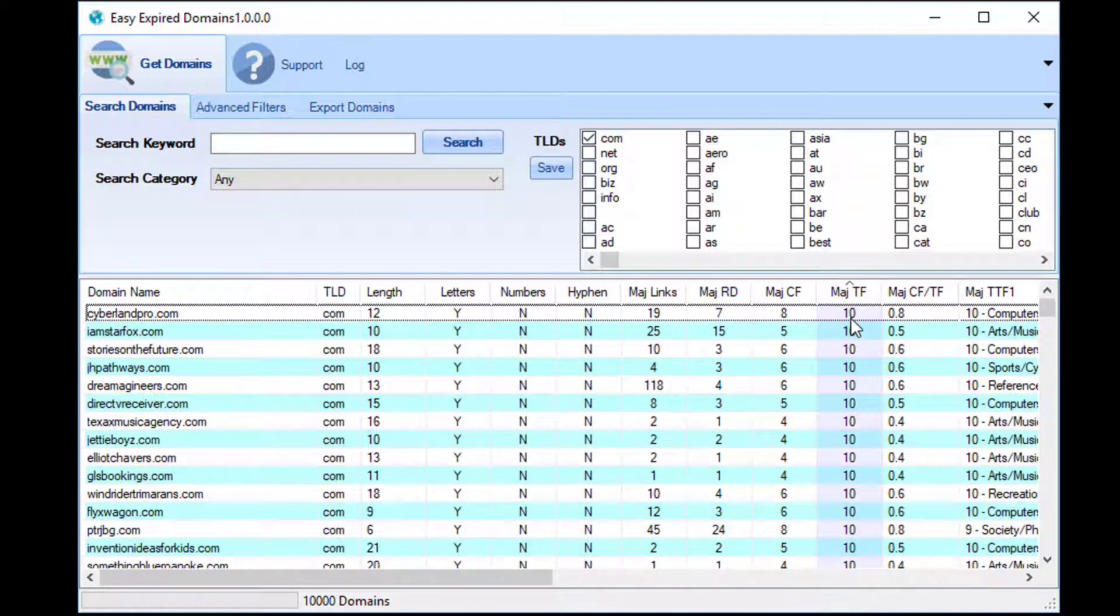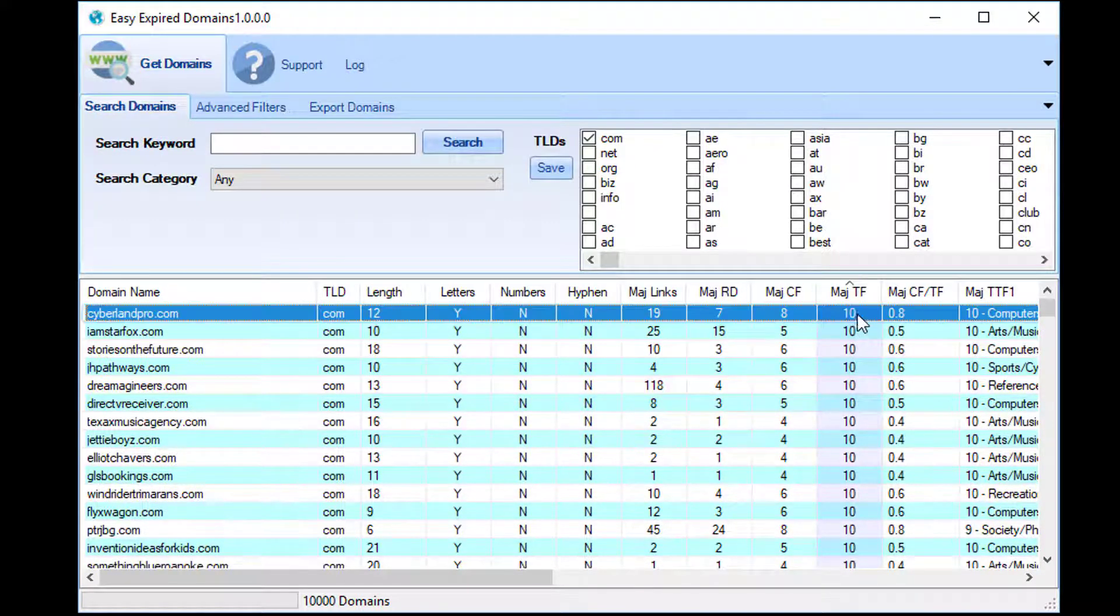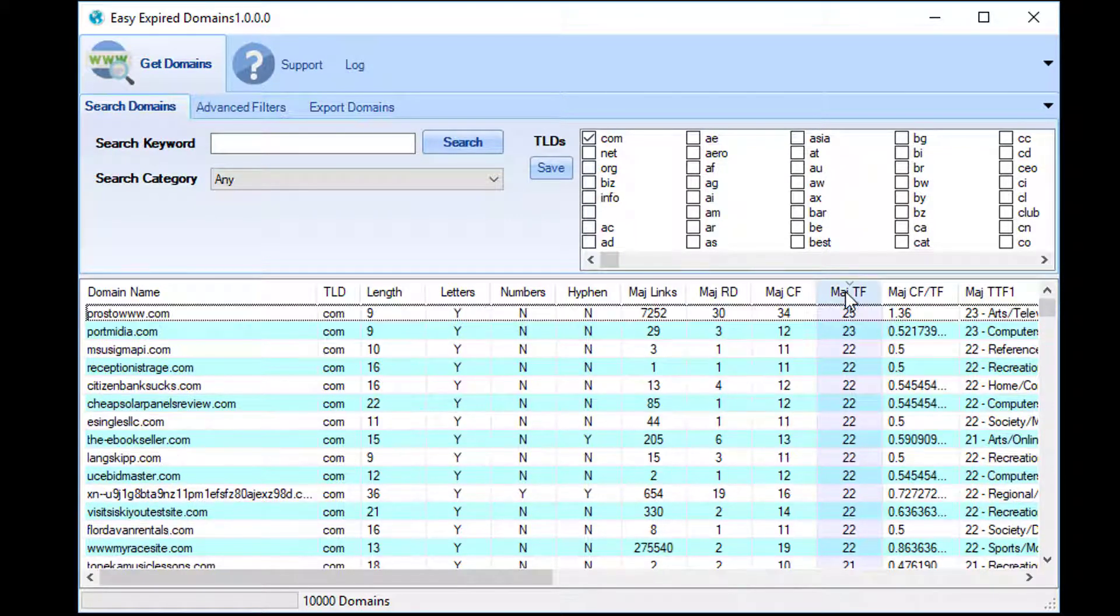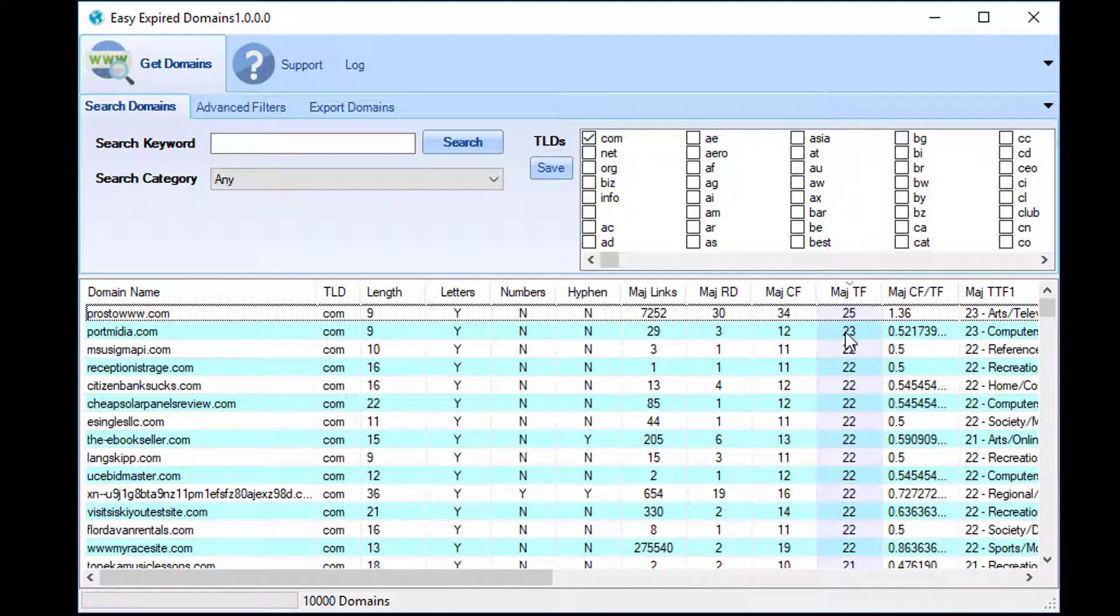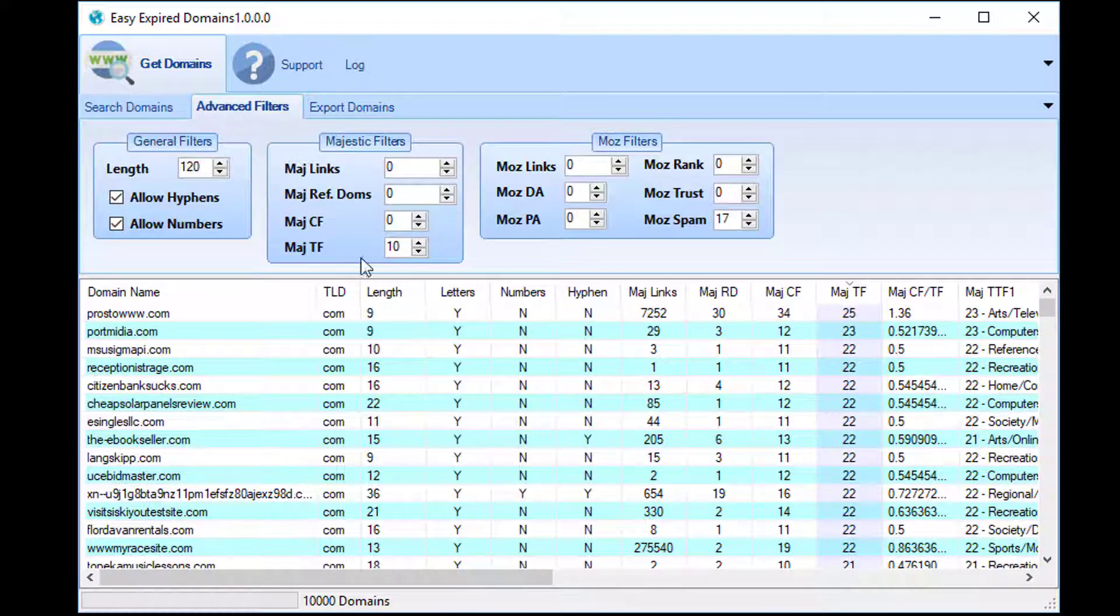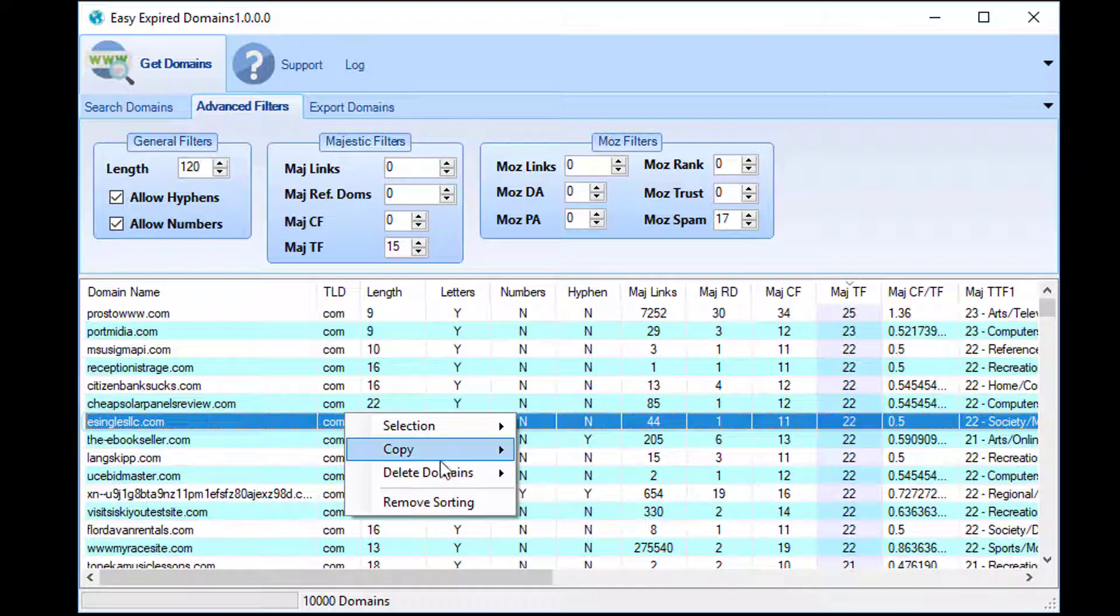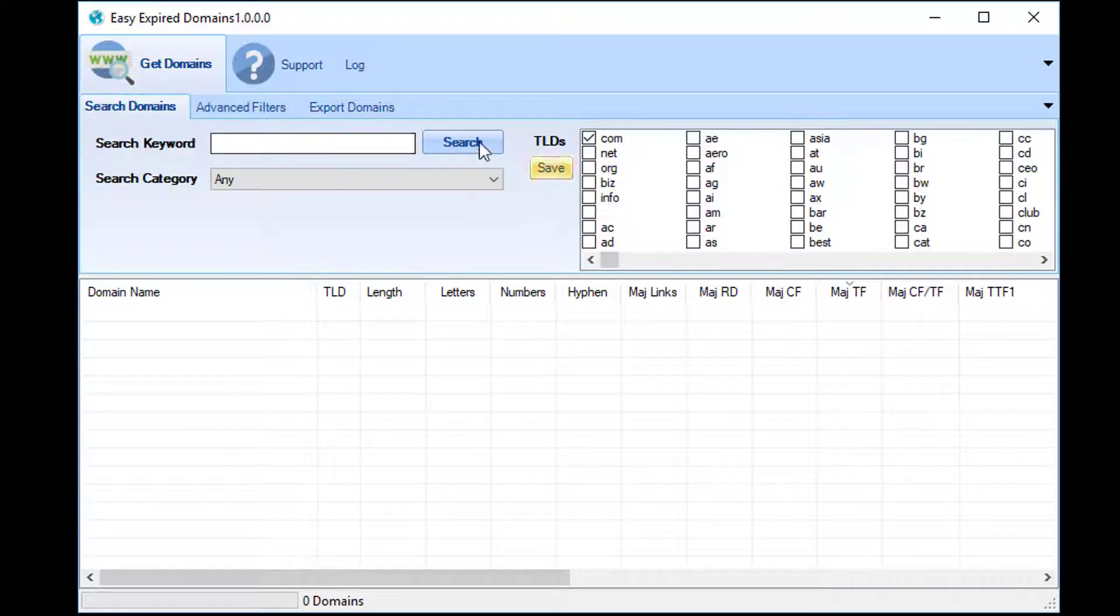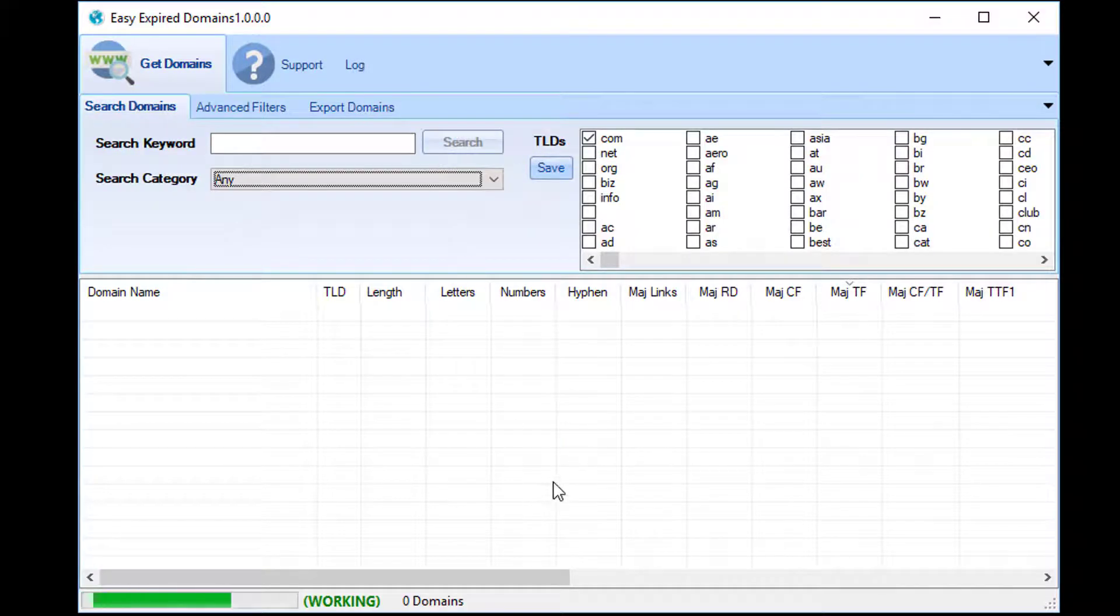As I set the minimum trust flow to ten, you can see that in ascending order we have the lowest Majestic trust flow being ten. If we swap round, the highest it's found is 25. But as it's hit the domain cap, there may be domains with a higher trust flow than that. So what we can do is we can change the trust flow to 15, start again, and let's see what we get.